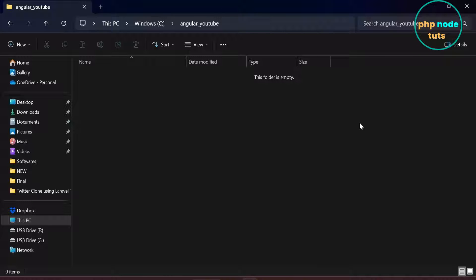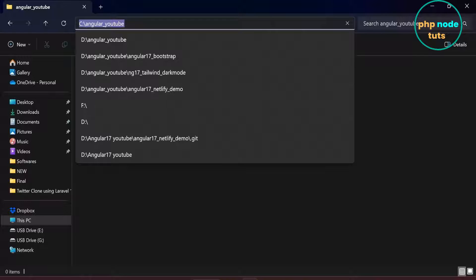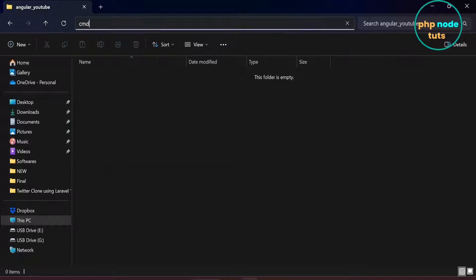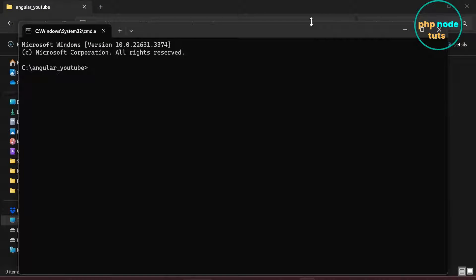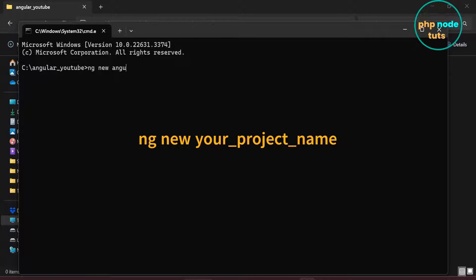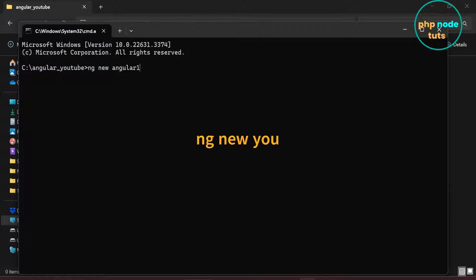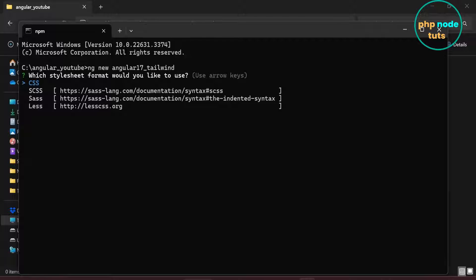Go to the directory where you want to install the Angular 17 app. Click here and type cmd to open command prompt. Type the command ng new, your project name and press enter. Use the arrow key to select the stylesheet format — CSS is already selected, so press enter.